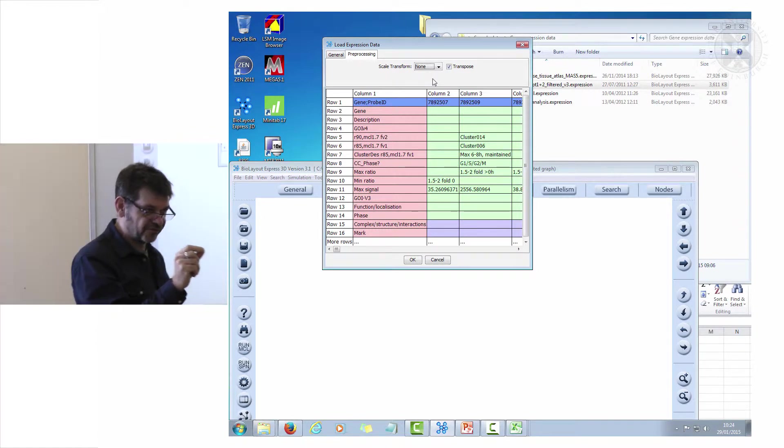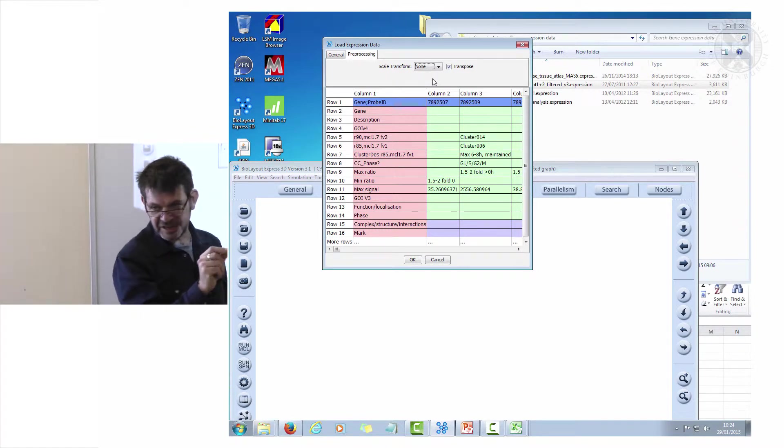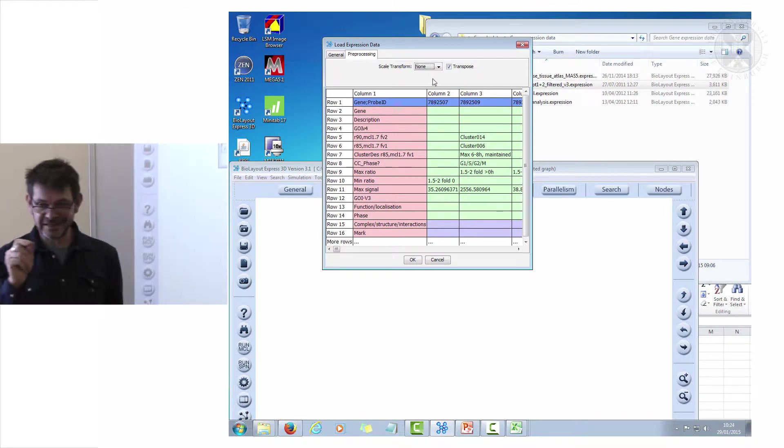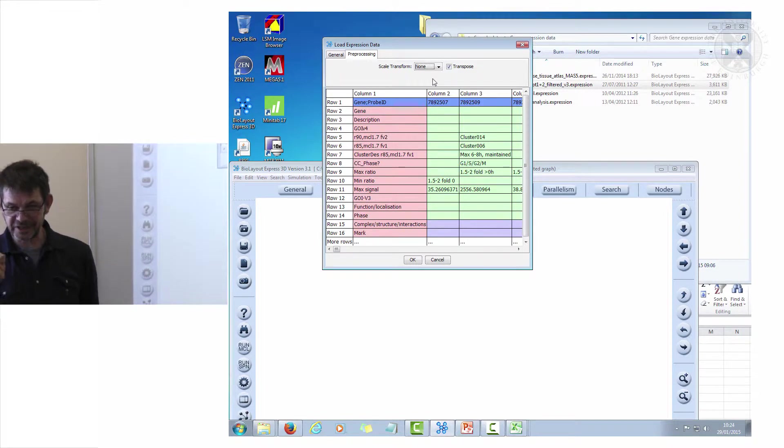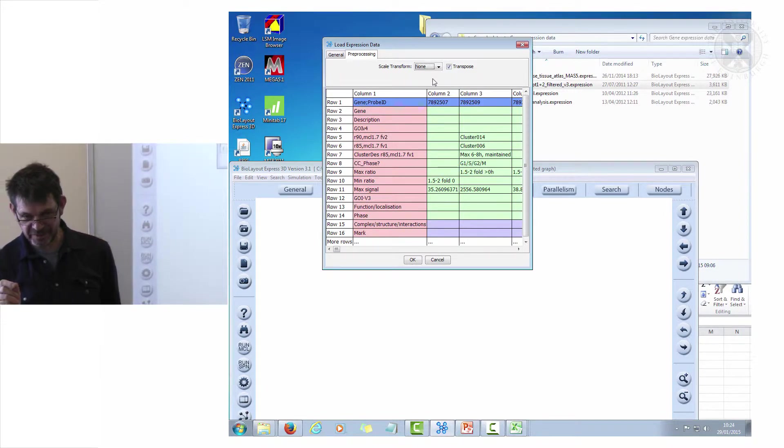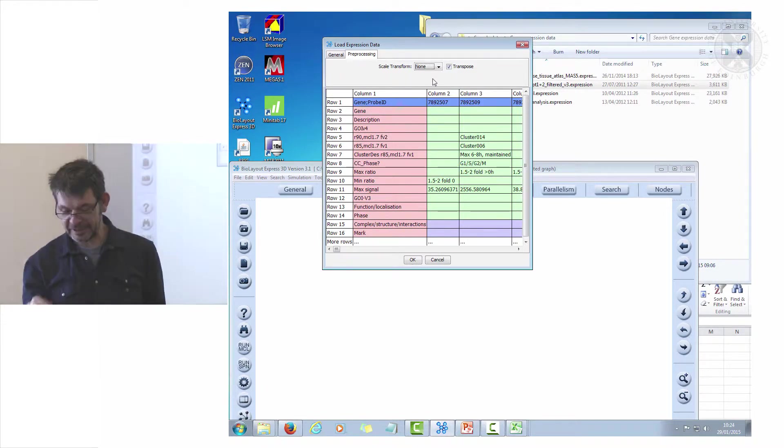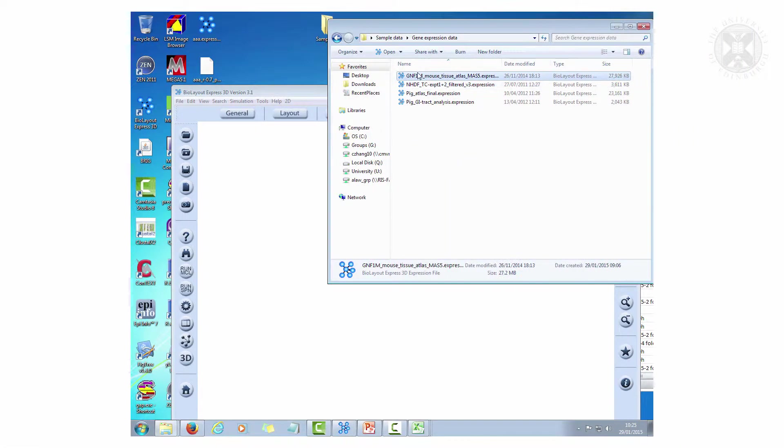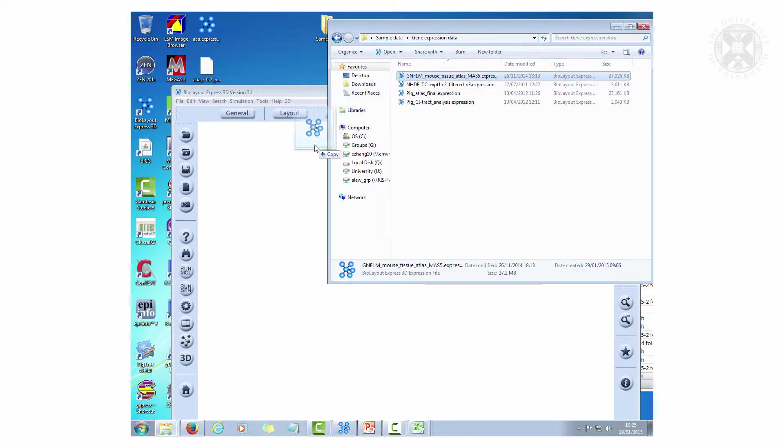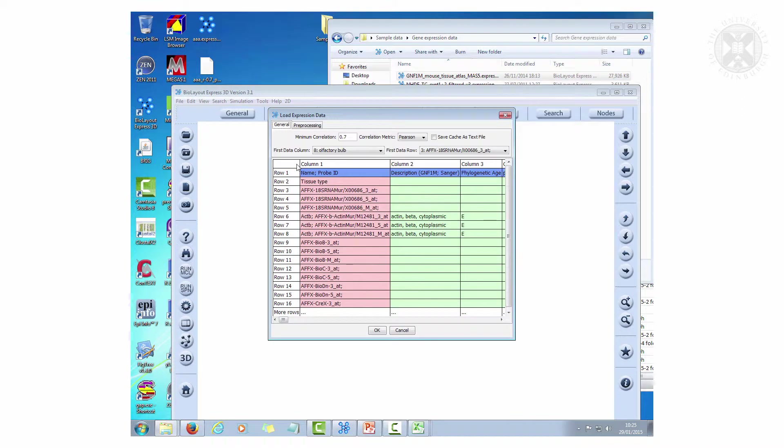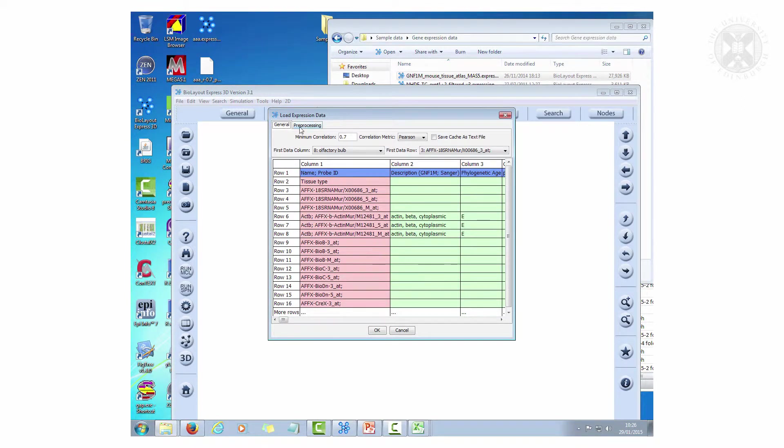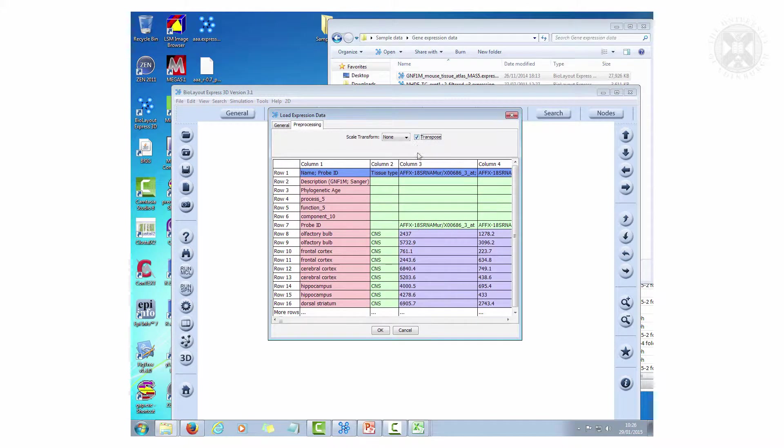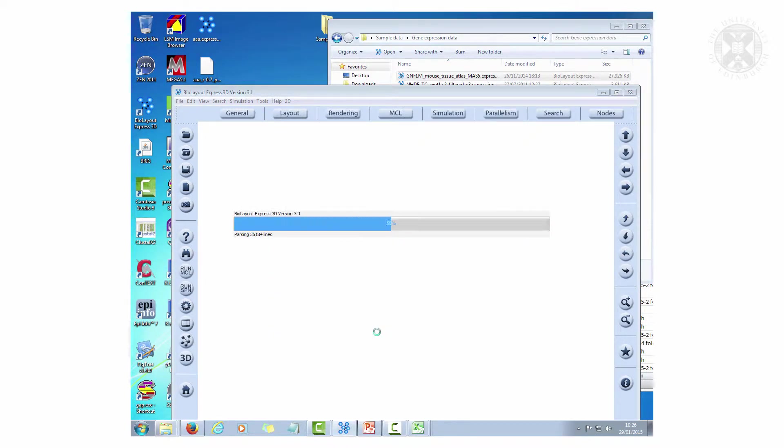I'm actually asking here to plot the sample-sample correlation. This is what I mentioned about your first QC step: the first thing to ask is do things cluster together like I would expect them to cluster. Let's try the GNF data set. If we drag that in here, we'll go to pre-processing, say transpose, and then say okay.